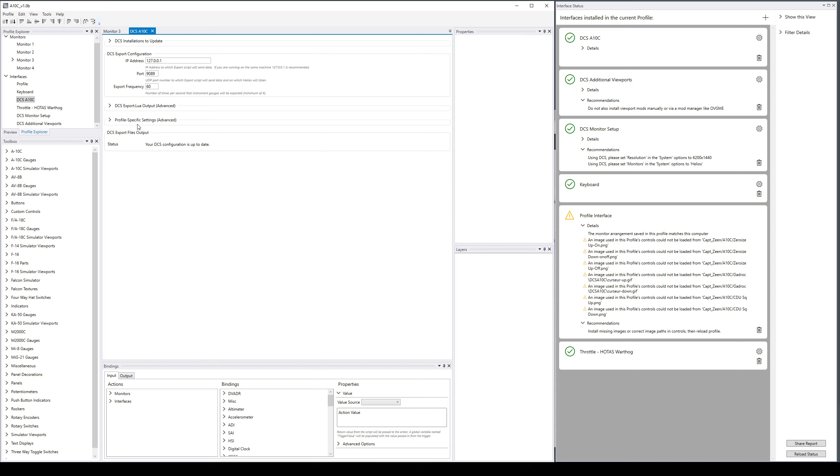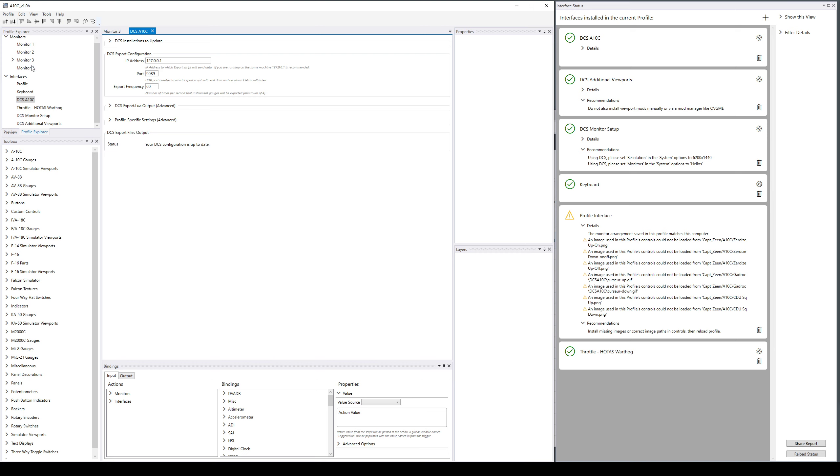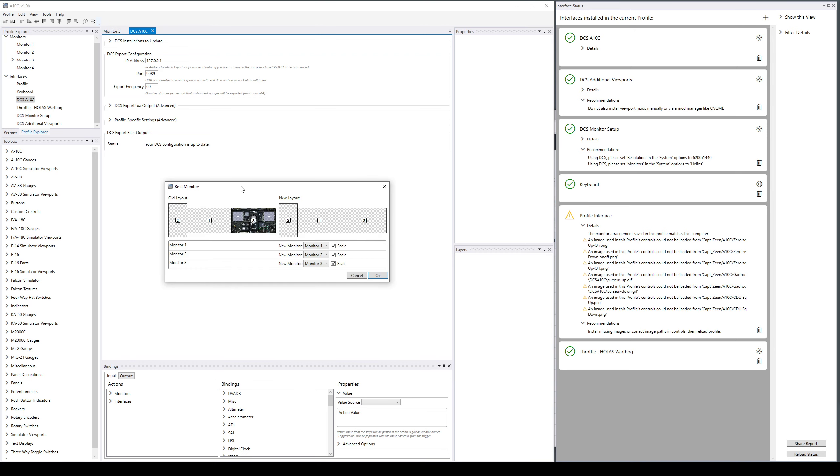Finally, there are some minor features - monitor reset. When you do reset monitors, you can now change between landscape and portrait.